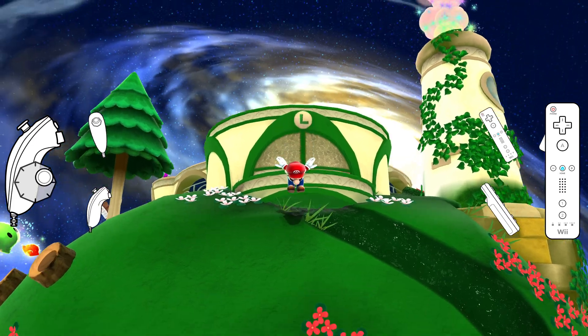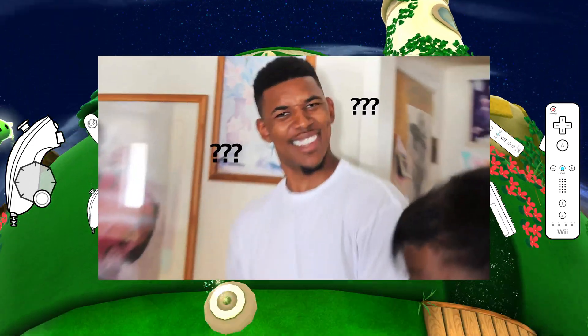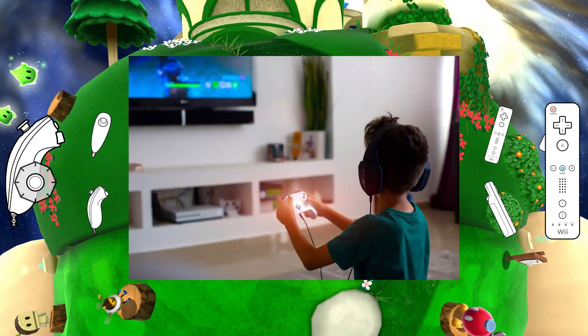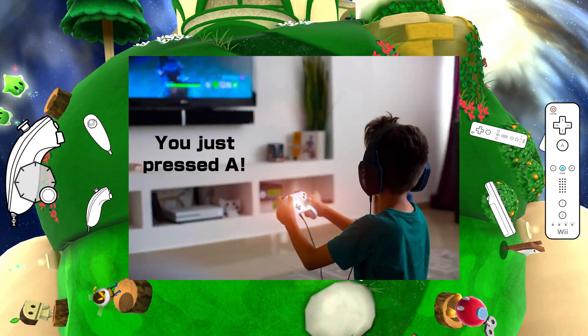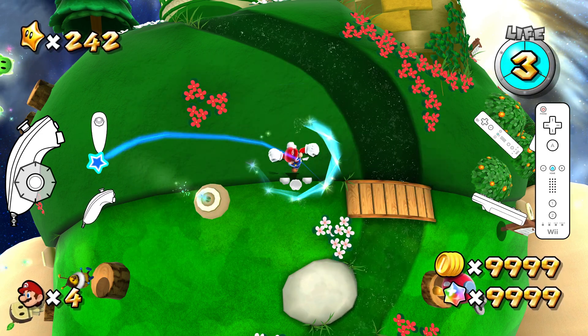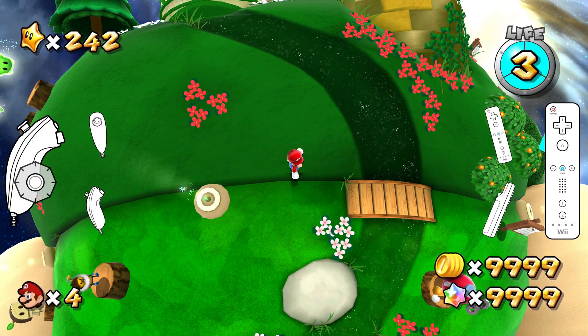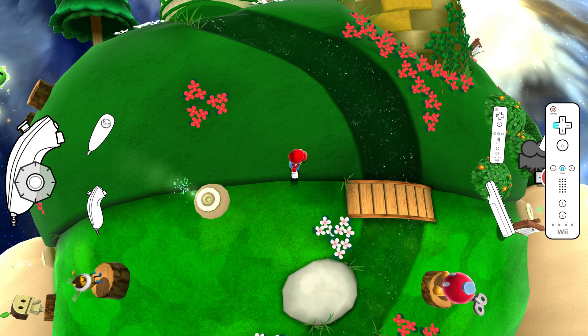Now you might rightfully ask, what is this useful for? I don't need a game to tell me what buttons I press. And you're right with that, though that's also not the main purpose of this add-on.